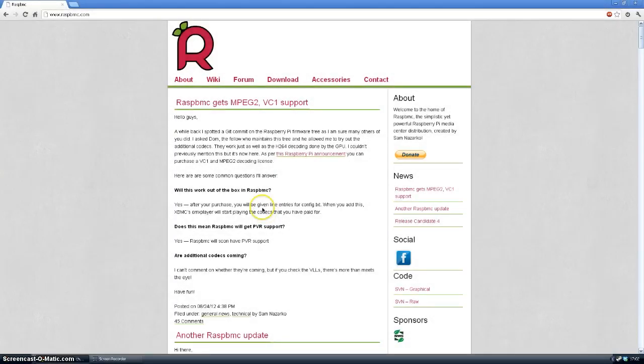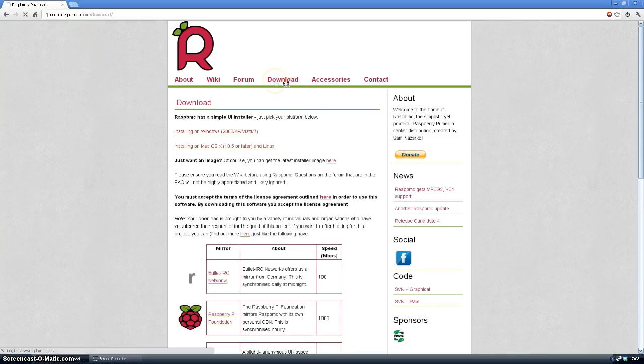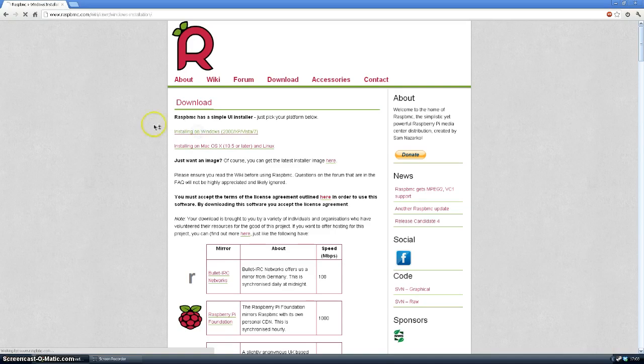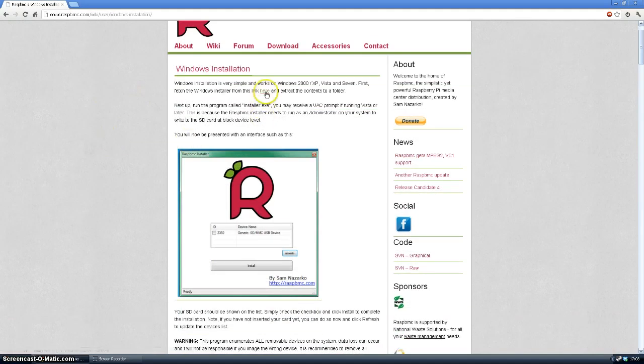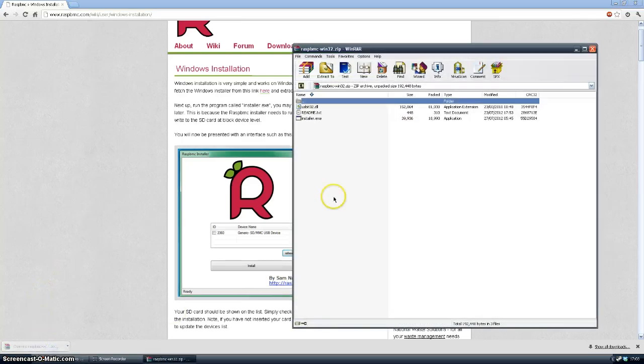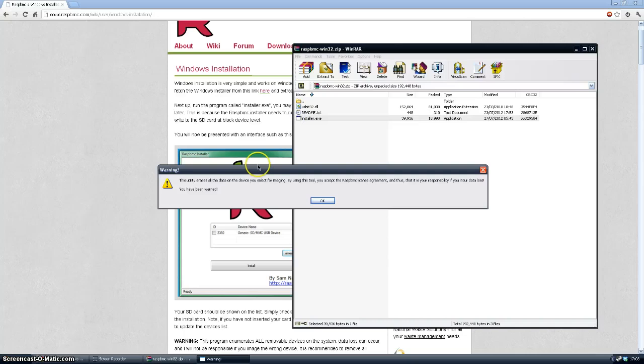To download the distribution of XBMC for your Raspberry Pi you need to go to raspbmc.com. Click on download and then whichever operating system you're using choose that link. So I'm using Windows at the minute. So you just click here to download. It downloads it straight away for you. Open it. Run the installer.